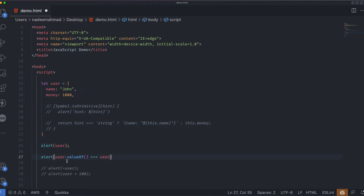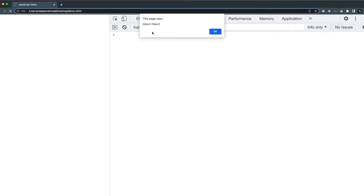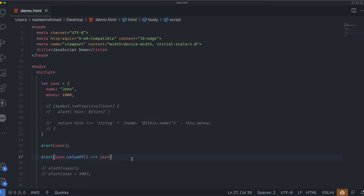To verify: when we check the valueOf of the user object compared to the user object itself, we get true — meaning it returns the same object. So if we try to use an object as a string like in an alert, by default we see '[object Object]'. The default valueOf is mentioned here only for completeness — to avoid confusion, since it returns the object itself, we can assume it doesn't exist for practical purposes. Now let's implement these methods to customize the conversion.